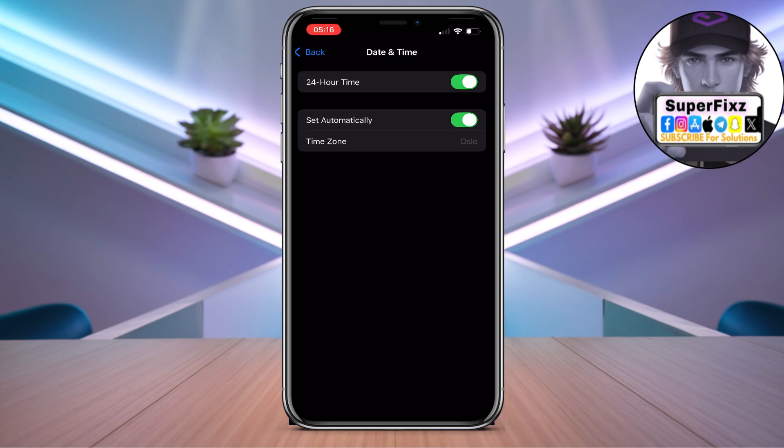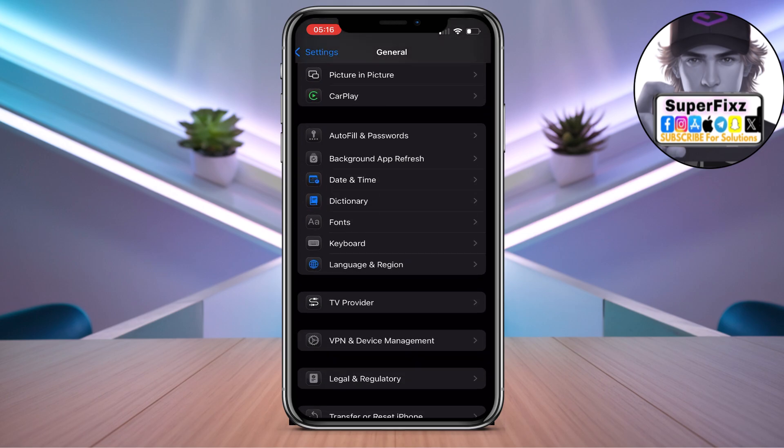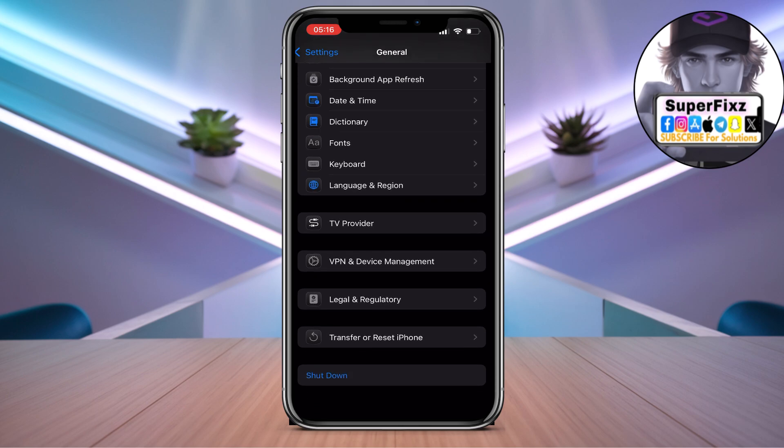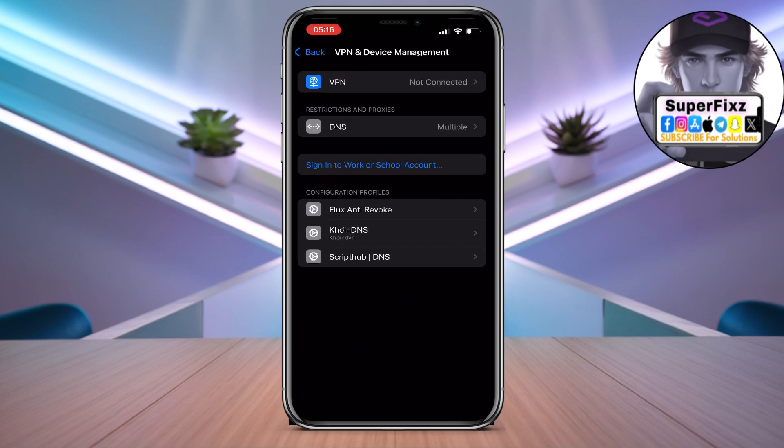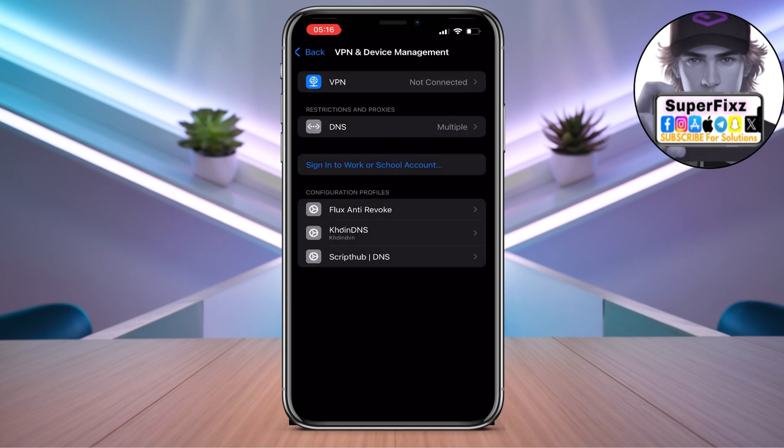From here, go to VPN and Device Management. We need to disconnect VPN if you're using any VPN, because most of the time VPN is the one causing the problem.